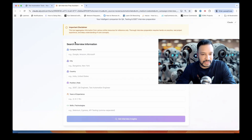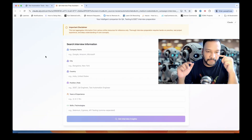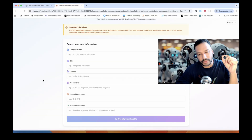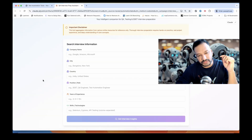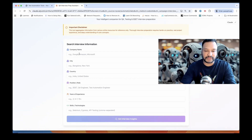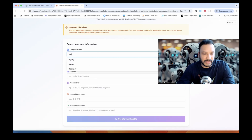This tool aggregates information from various online resources for reference only. Thorough interview preparation requires hands-on practice, real project experience, and deep understanding of core concepts. If your preparation is good, you can search for a specific company name, what kind of behavioral-based questions they ask, the level, the salary — everything you can check right here. For example, let's say you are in India and looking for Paytm. Some suggestions also come up, but you can write your own company name.